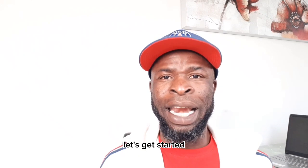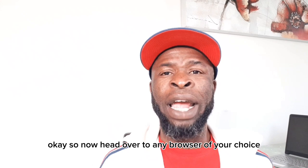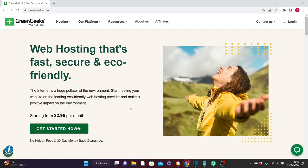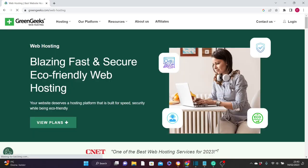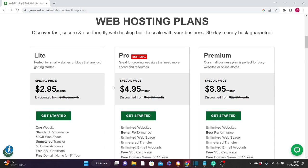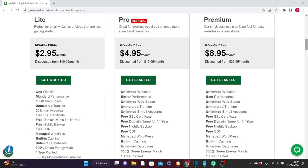Without wasting much of our time, let's get started. Head over to any browser of your choice and go to greengx.com. You'll be brought to the home page — go ahead and click on 'Get Started Now.' On the next page you can click on 'View Plans' or scroll down to select the plan you need. There are three web hosting plans; if you're creating multiple websites you can choose from Pro to Premium.